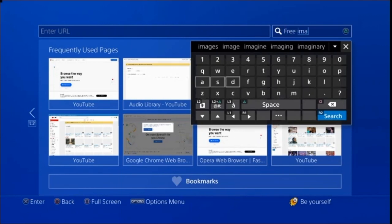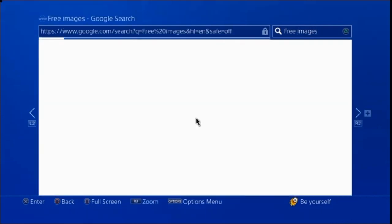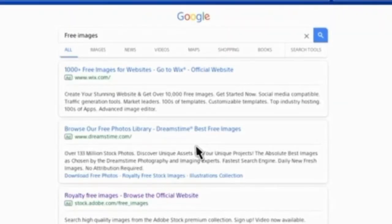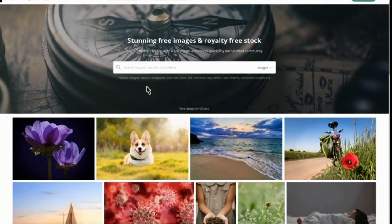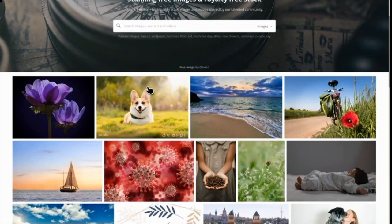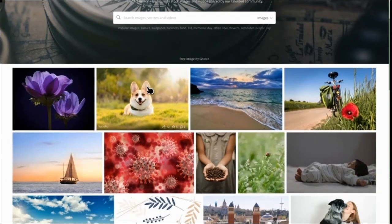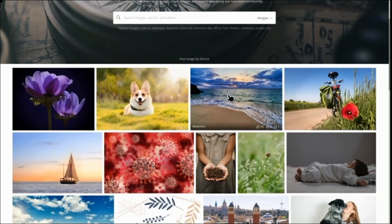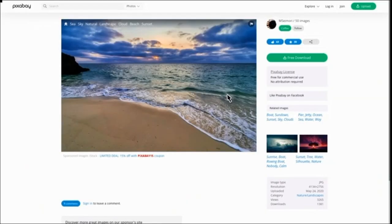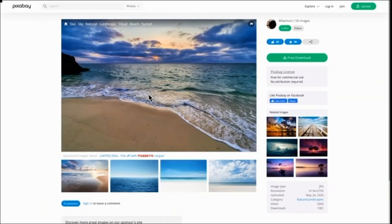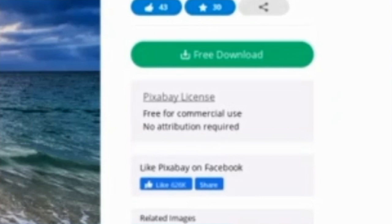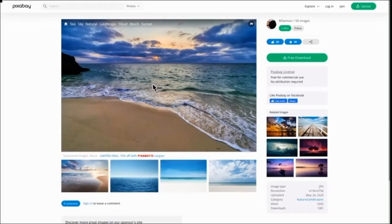That gives you various different options on the internet that you can go into. I have used a website called Pixabay. I can't recommend any websites, so it's up to you to find which ones you want. But this one I like because it seems to be copyright free images, which is obviously important. You'll just see here it says free for commercial use, no attribution required, so that's good to know.